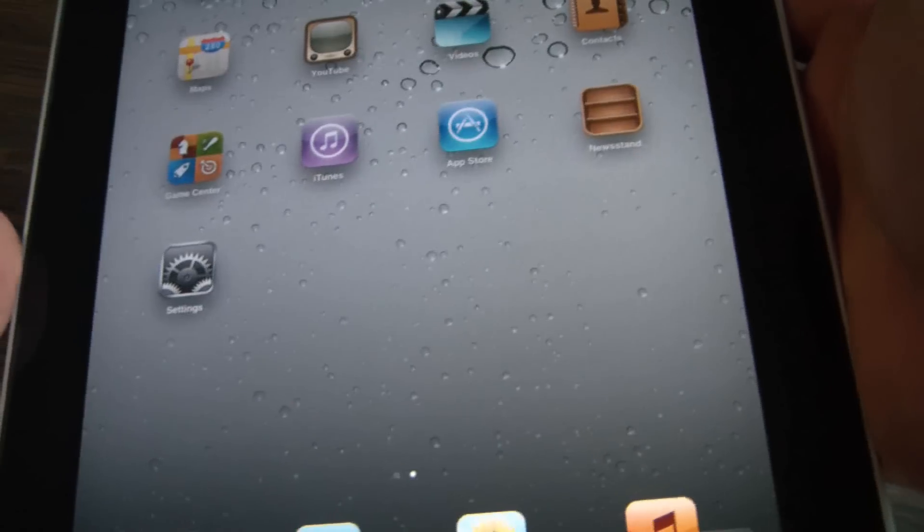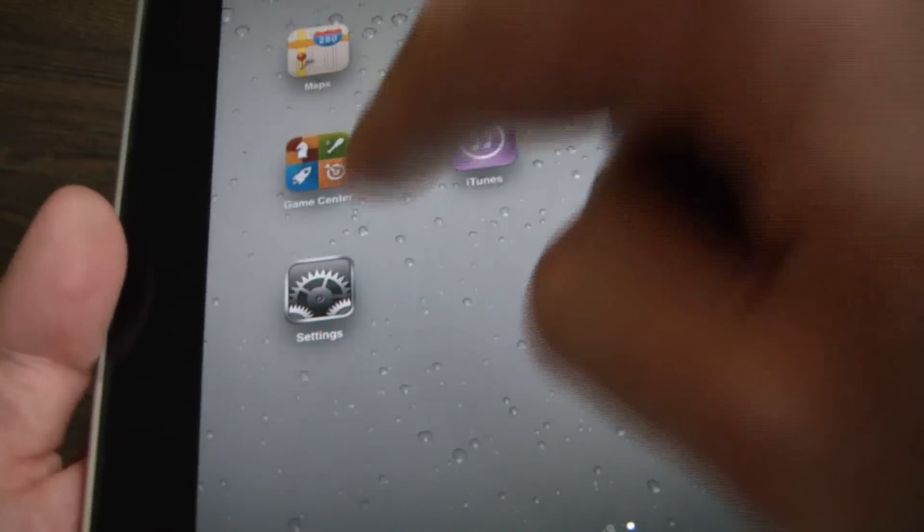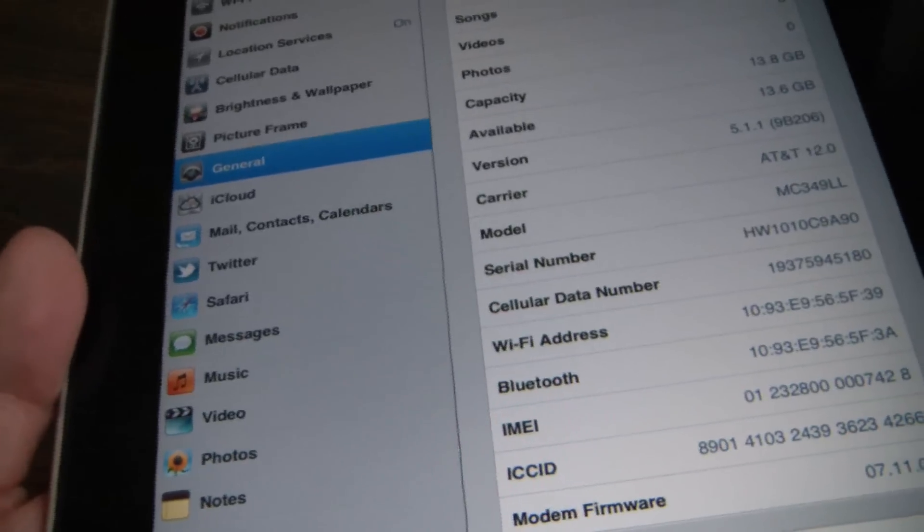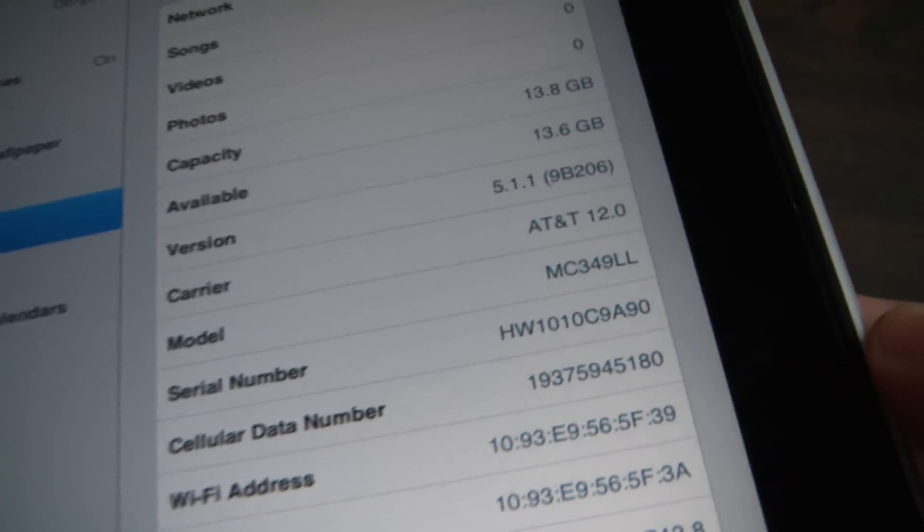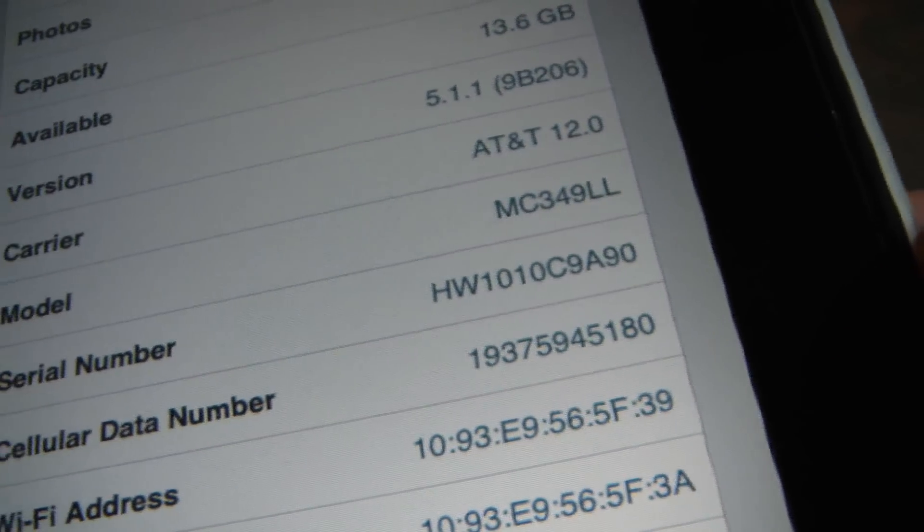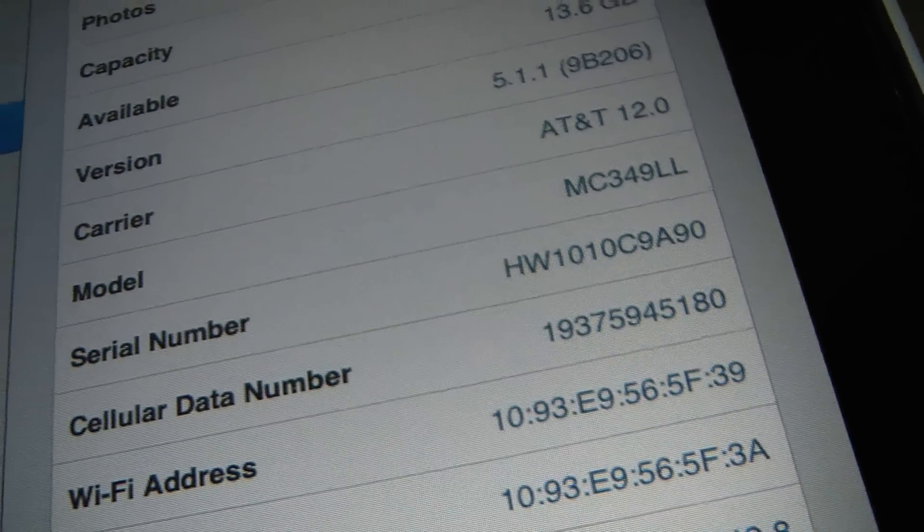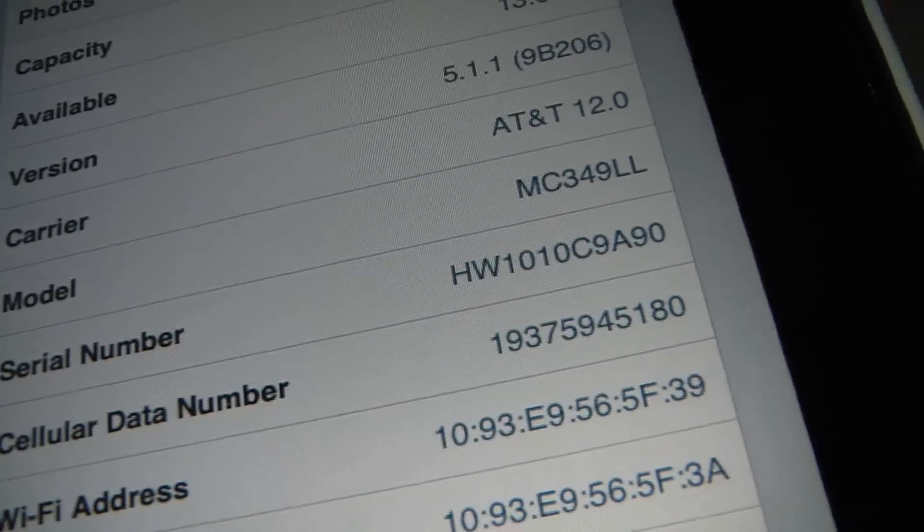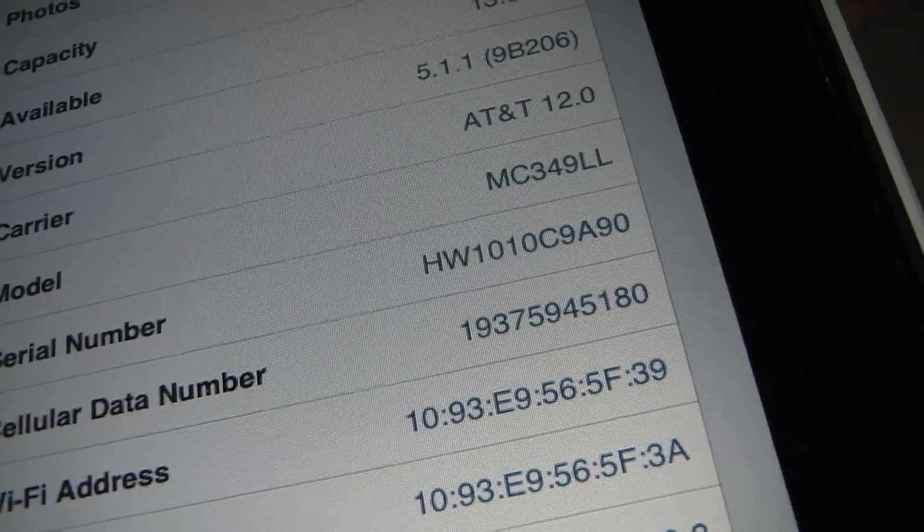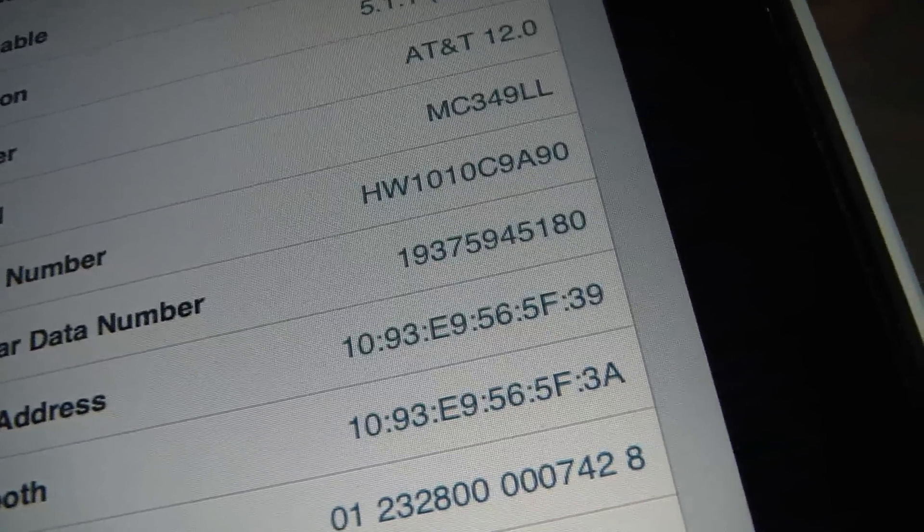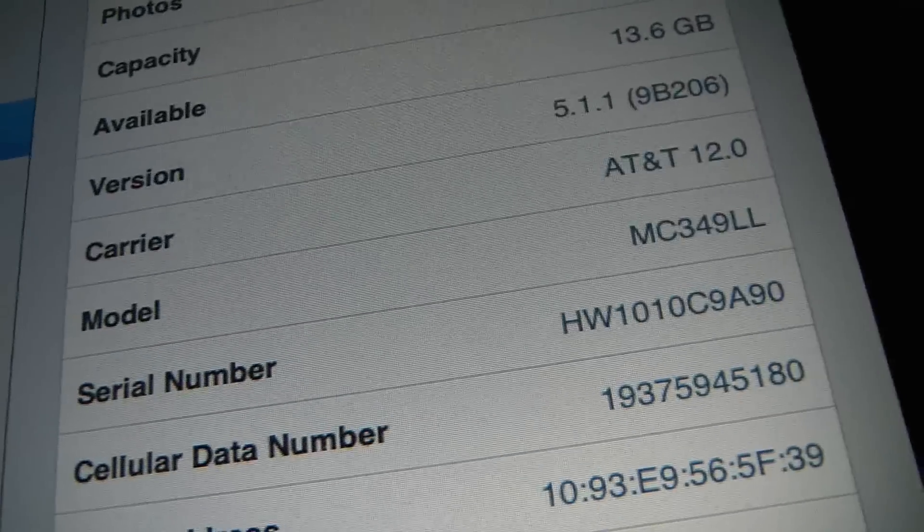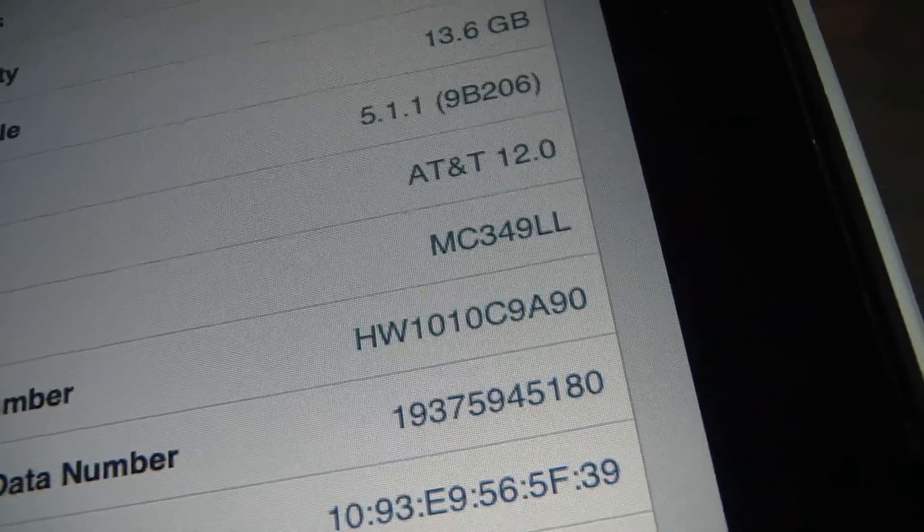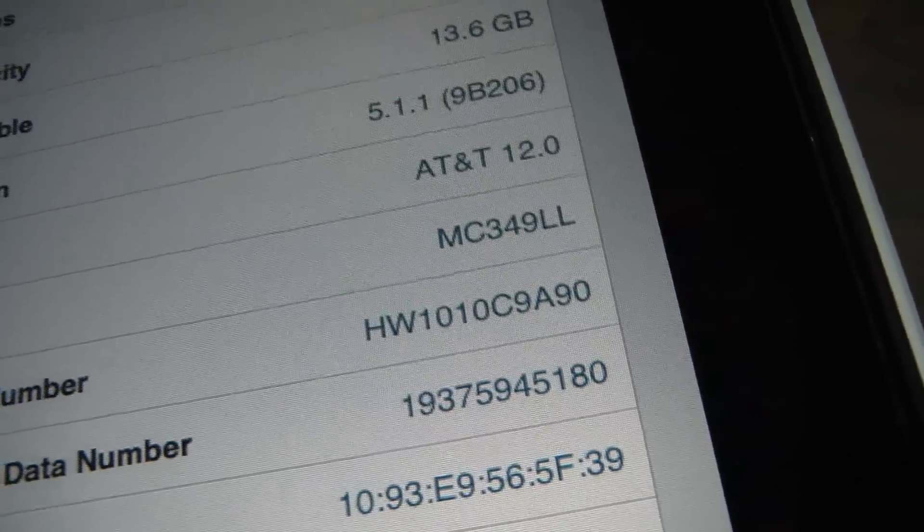Now there's another way to do this. Go to settings and right over here you'll see a different model number which is very interesting. On the back it said A1337 and over here it says MC349LL.